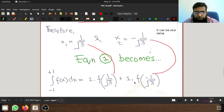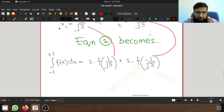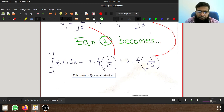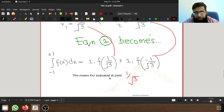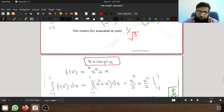Since w1 and w2 are both 1, x1 is 1/√3 and x2 is minus 1/√3. So the approximation becomes f(1/√3) plus f(minus 1/√3), meaning f(x) evaluated at 1/√3 plus f(x) evaluated at minus 1/√3. Let's solve an example to understand this equation better.